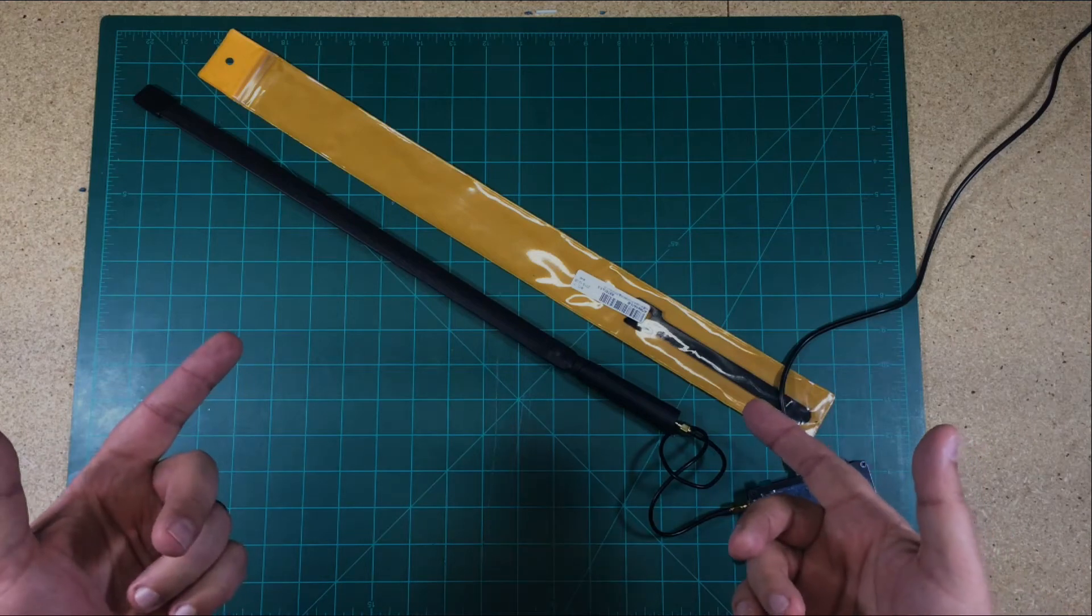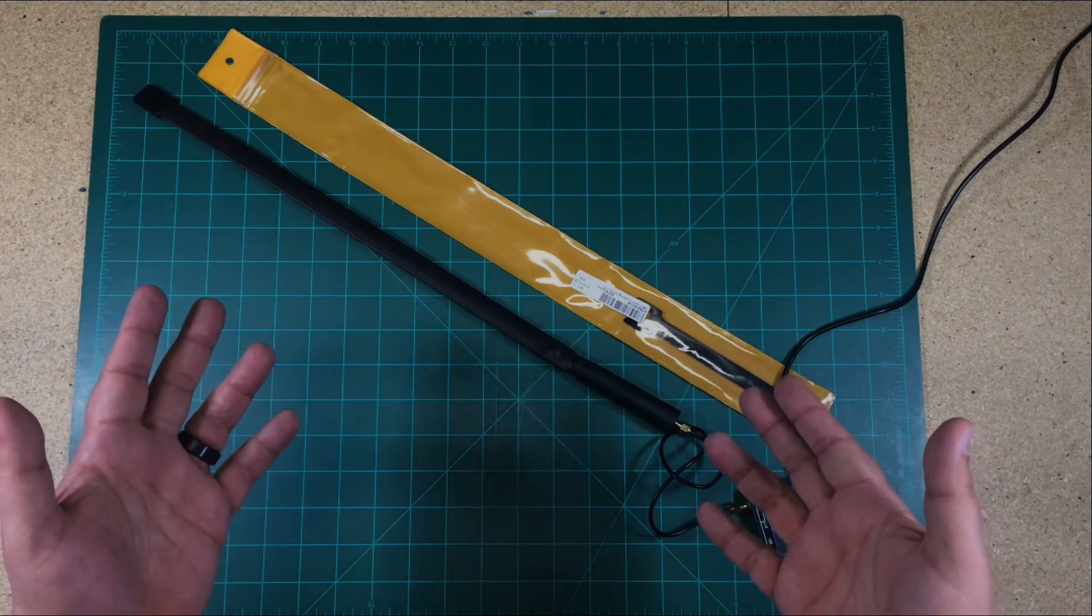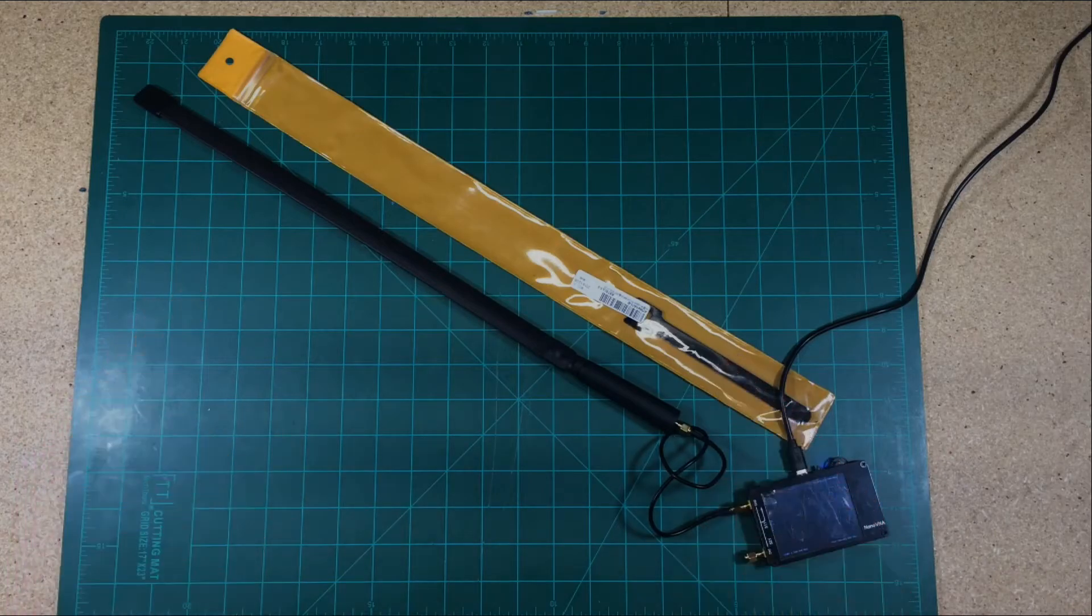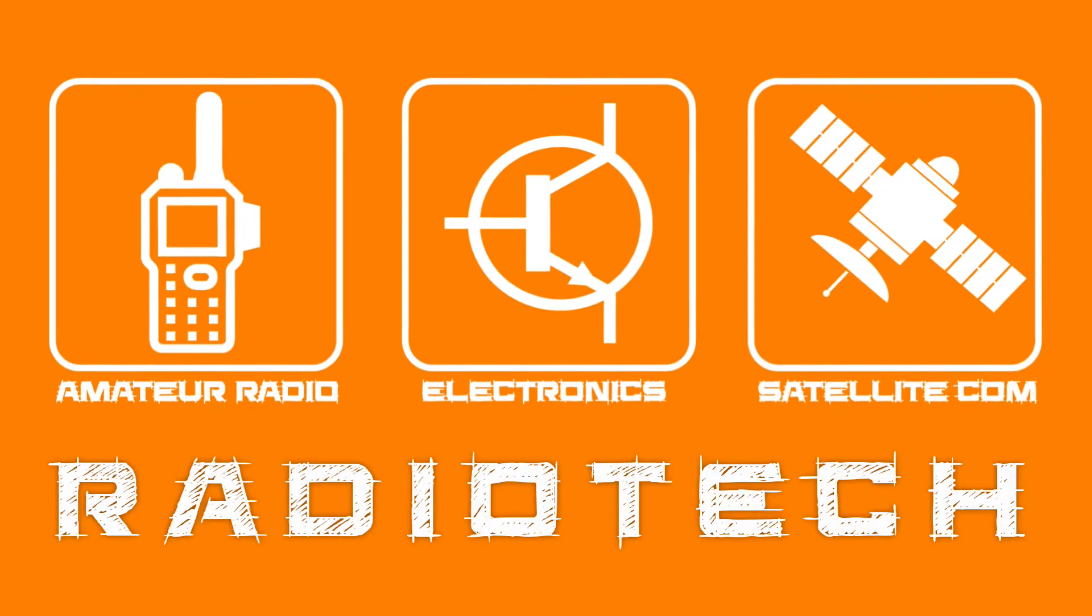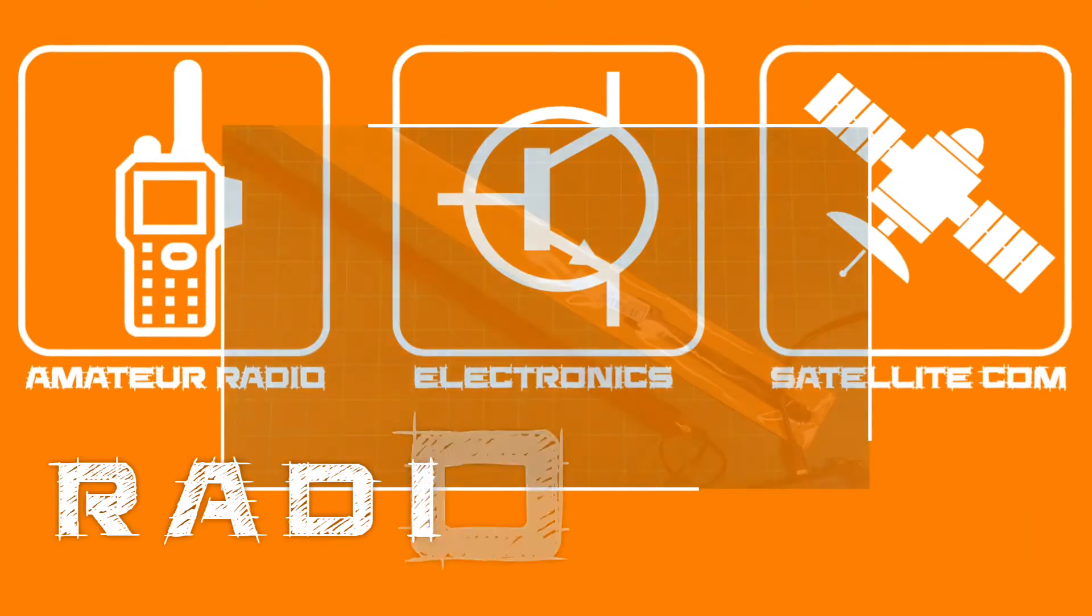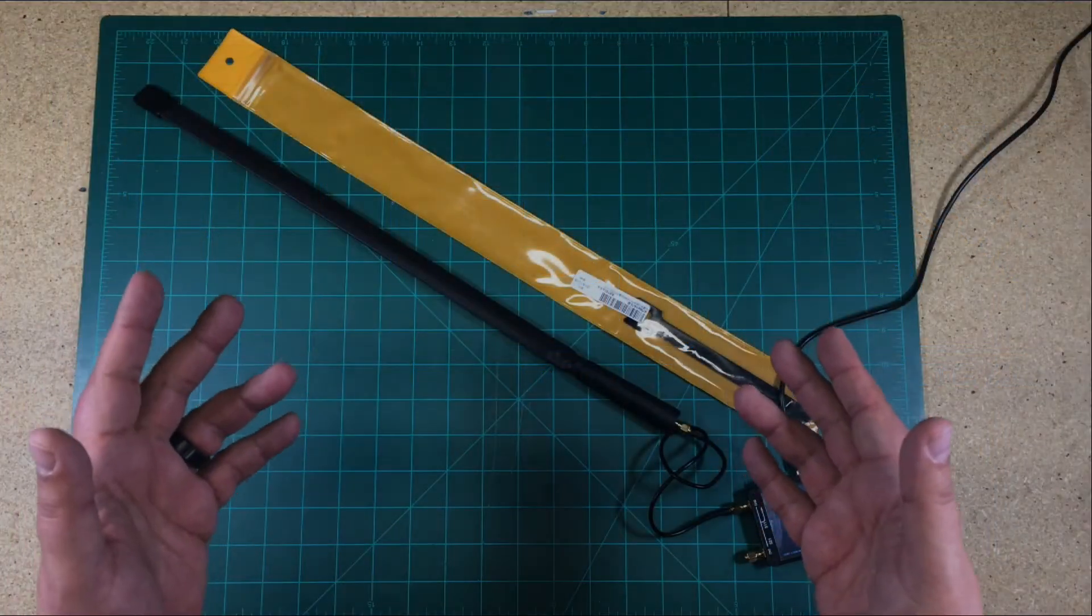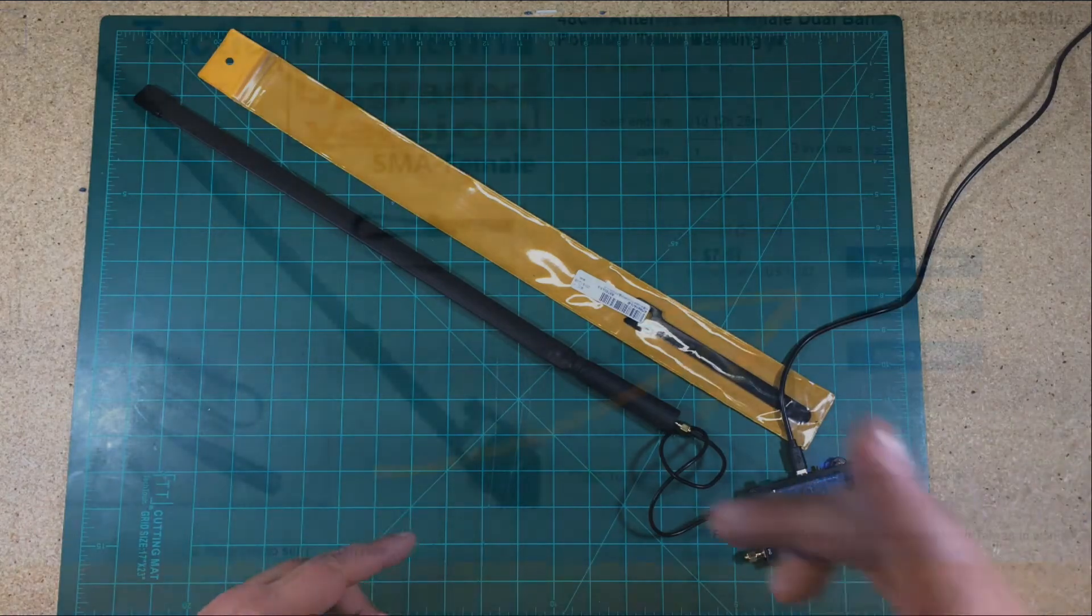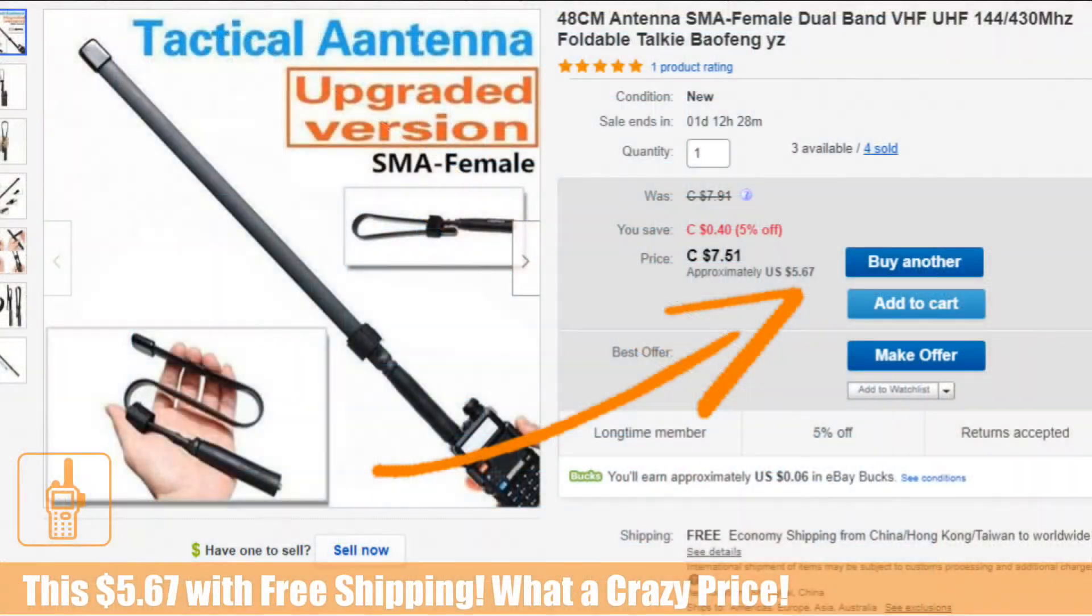In this episode of Radiotech, we're going all tactical. What am I talking about? Well, let's jump into it and I'll explain. Welcome to this episode of Radiotech by DIY3Dtech.com. In this episode, I want to share this new tactical antenna I picked up on the super cheap.